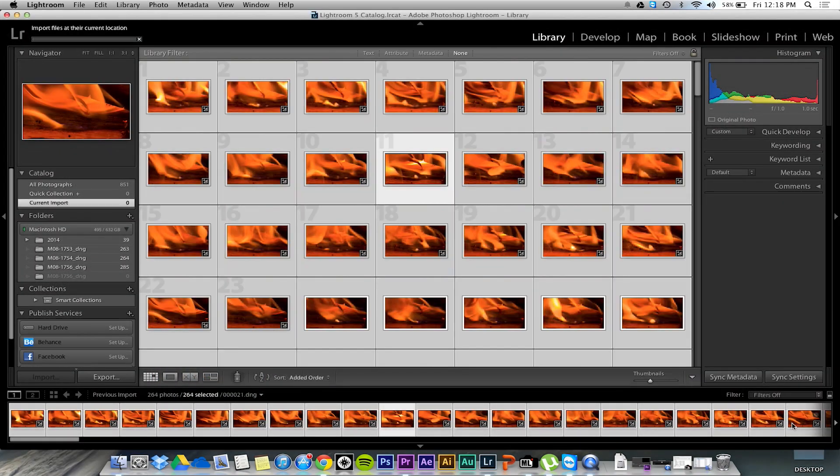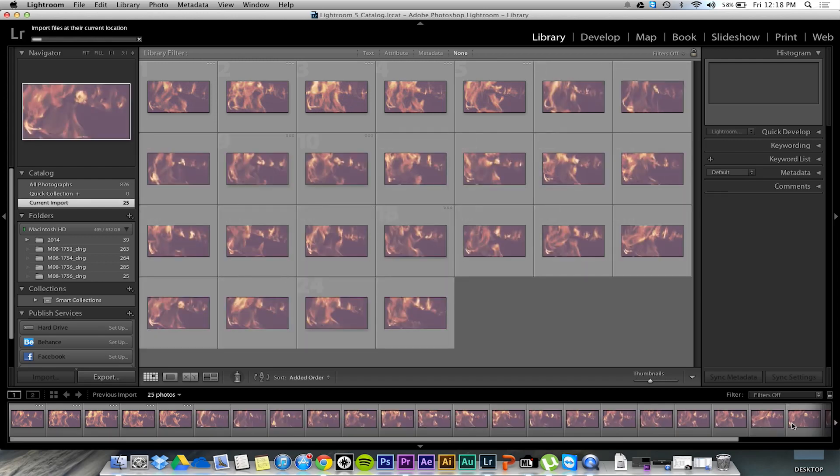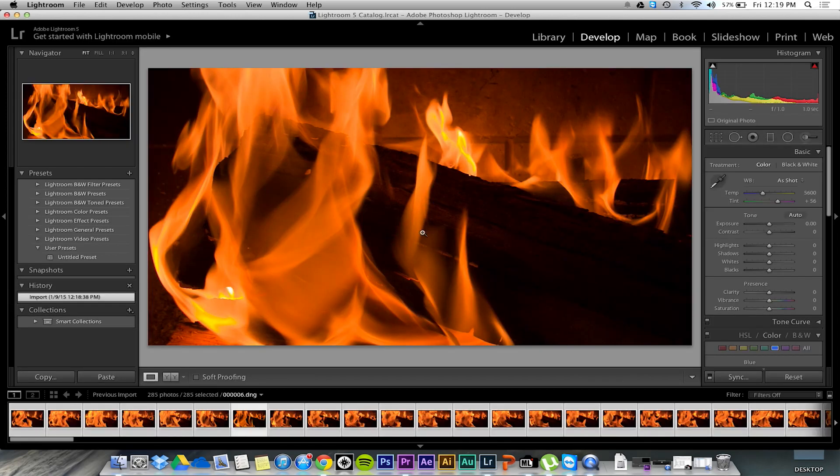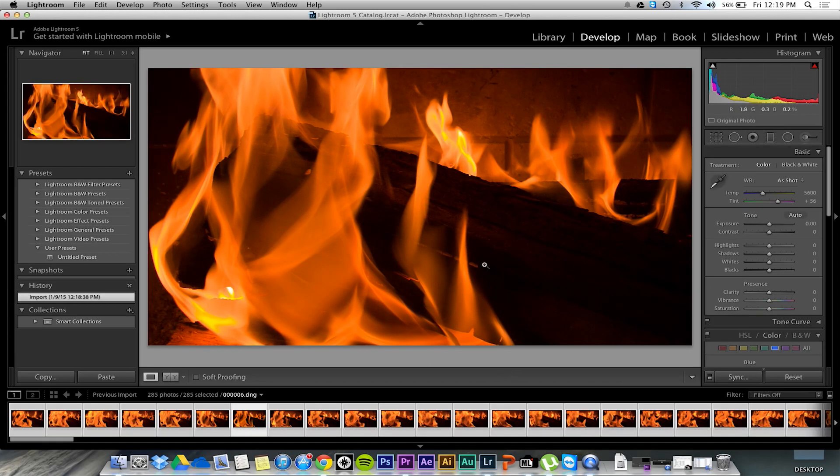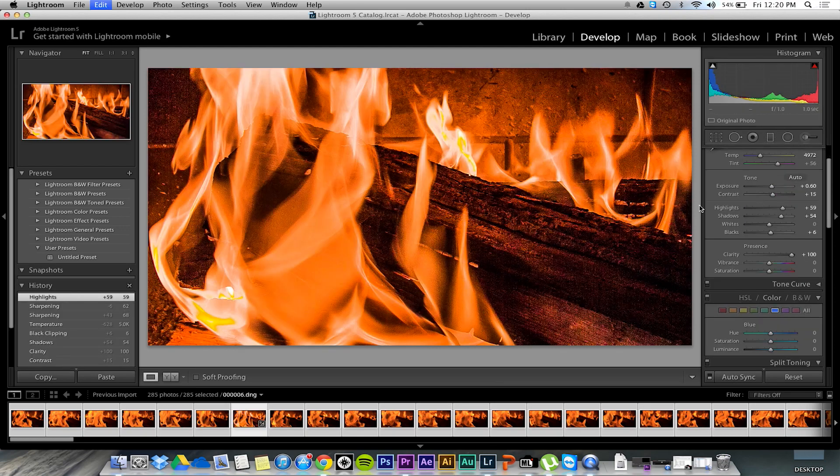Now once I import those photos into Lightroom, I'm going to simply edit them to my pleasing. You can look at other YouTube tutorials on how to edit raw images, but this is just what I did.